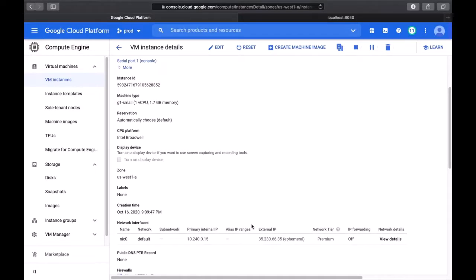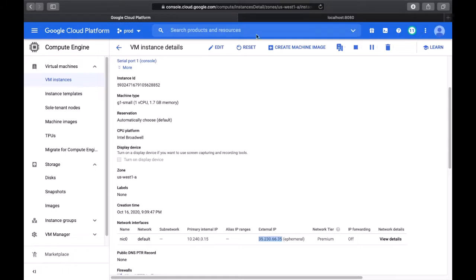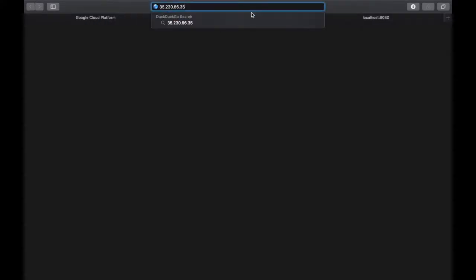Now we're ready to test out the instance by sending a request to the public IP. Okay, and there it is.